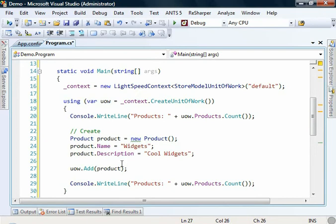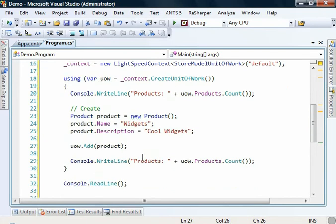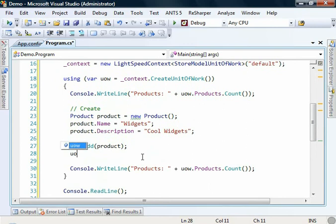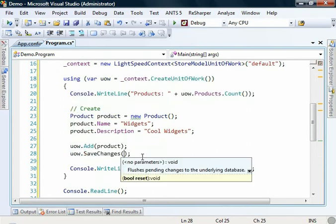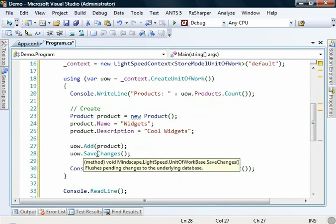This is simply queuing up work for our unit of work to add to the database when we make a save changes call. So we can say save changes. And this is where that work that's been queued up is now persisted to the database.